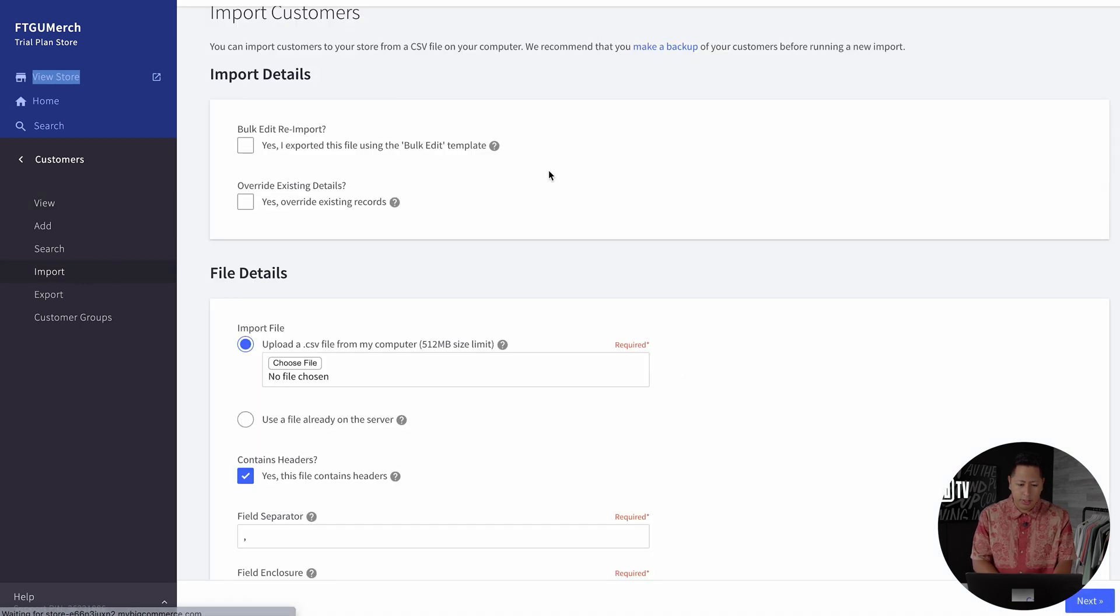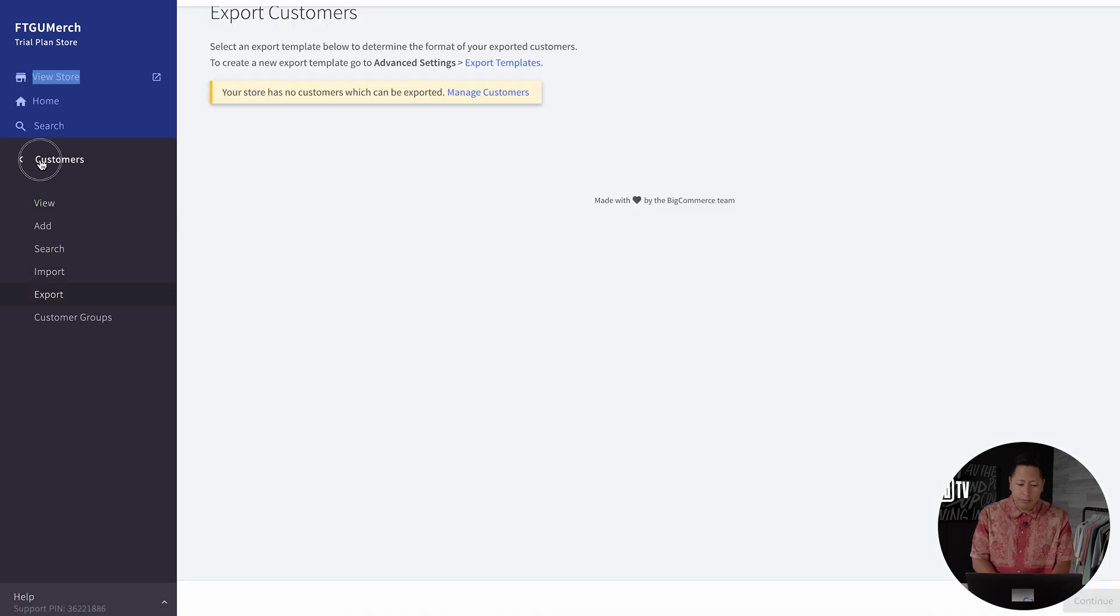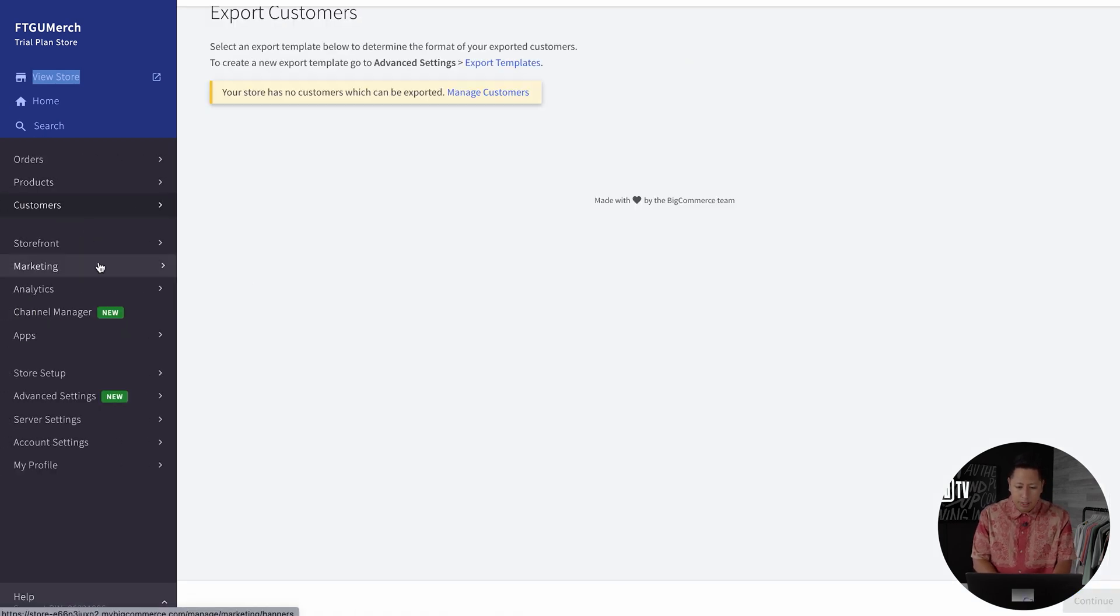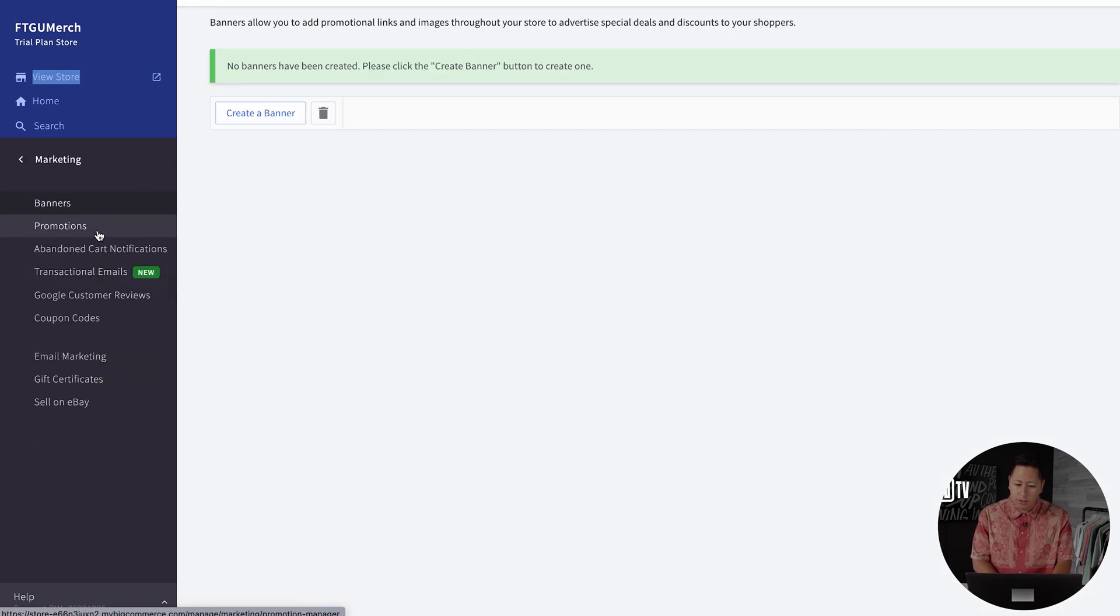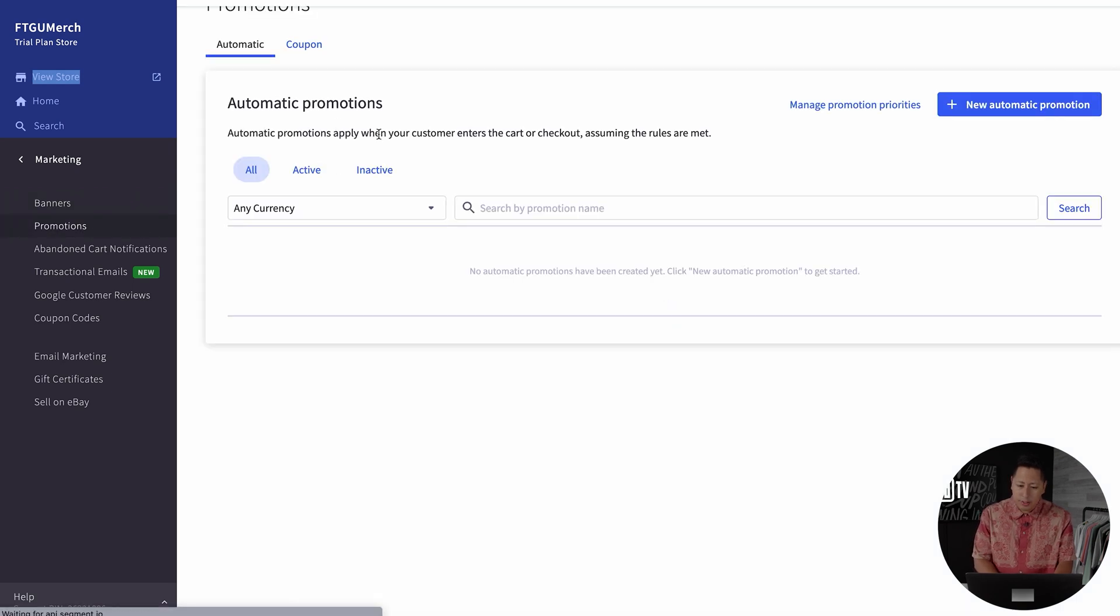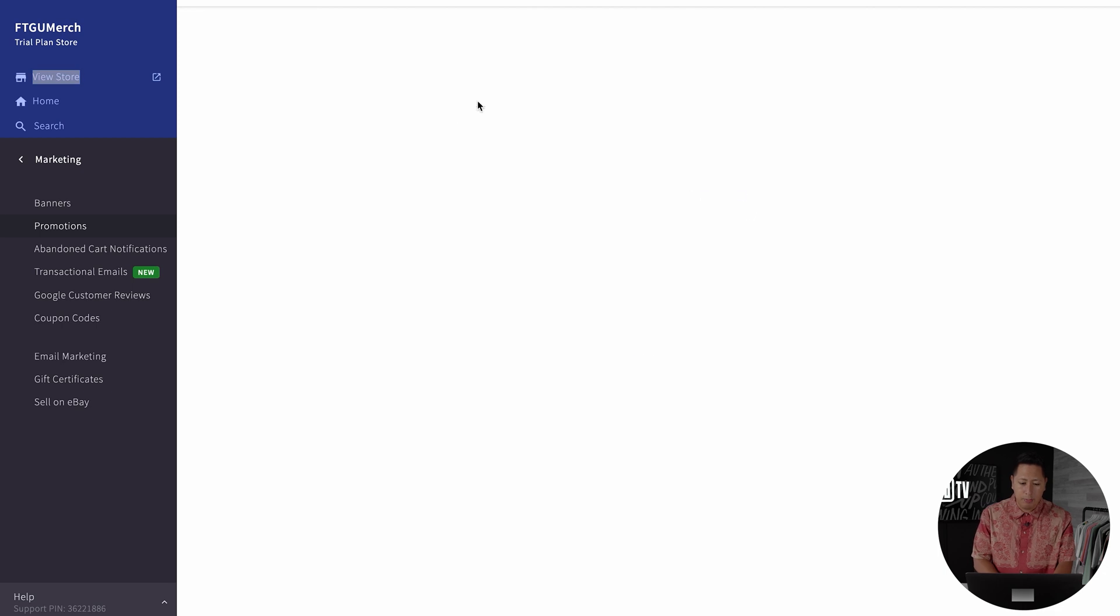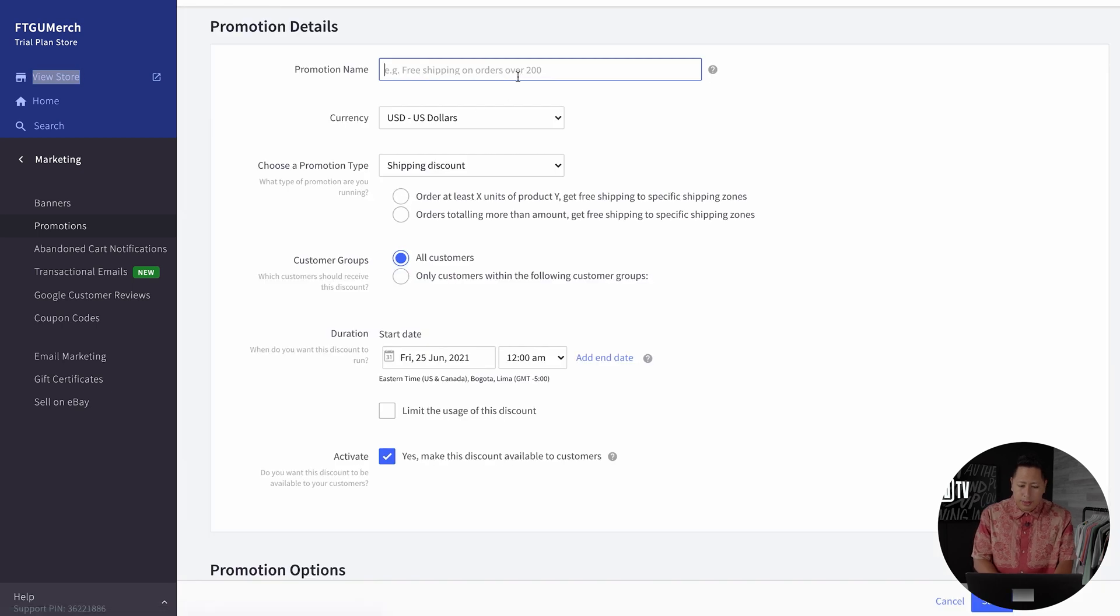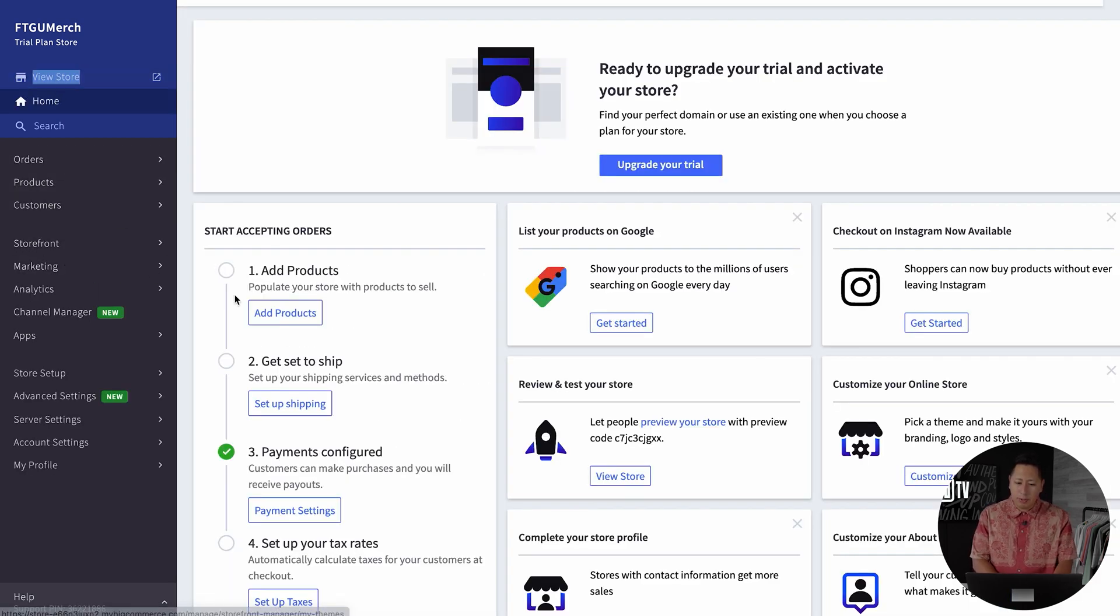Then you have the marketing tab. Under this tab, you have the option to add banners to your store that will populate to the store's header or footer. You can also run promotions here, there's abandoned cart notifications, and you can even create coupon codes.